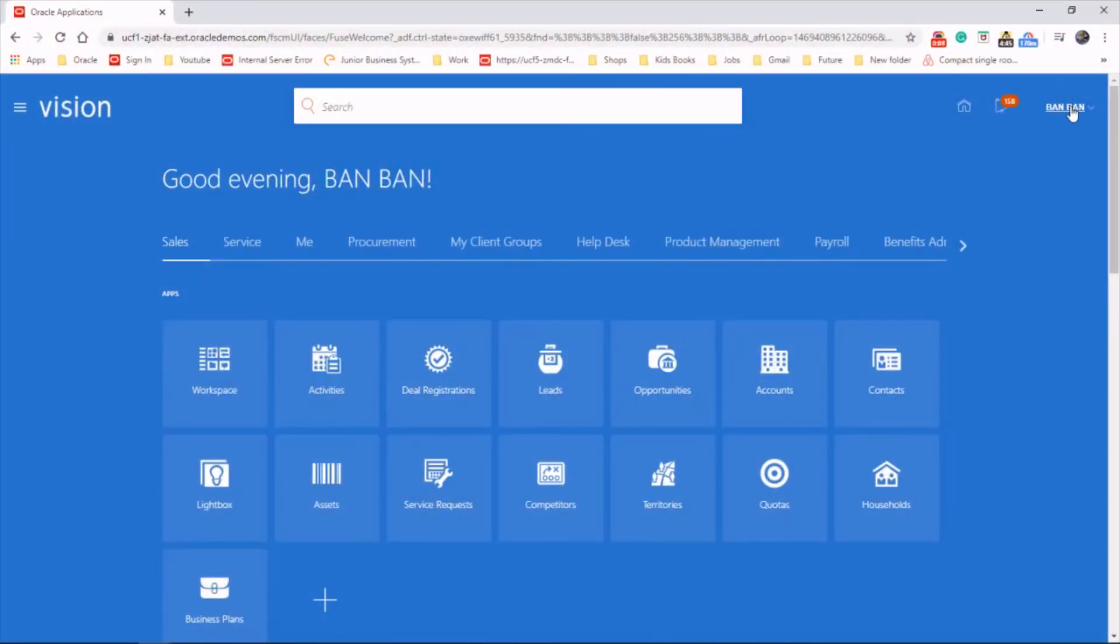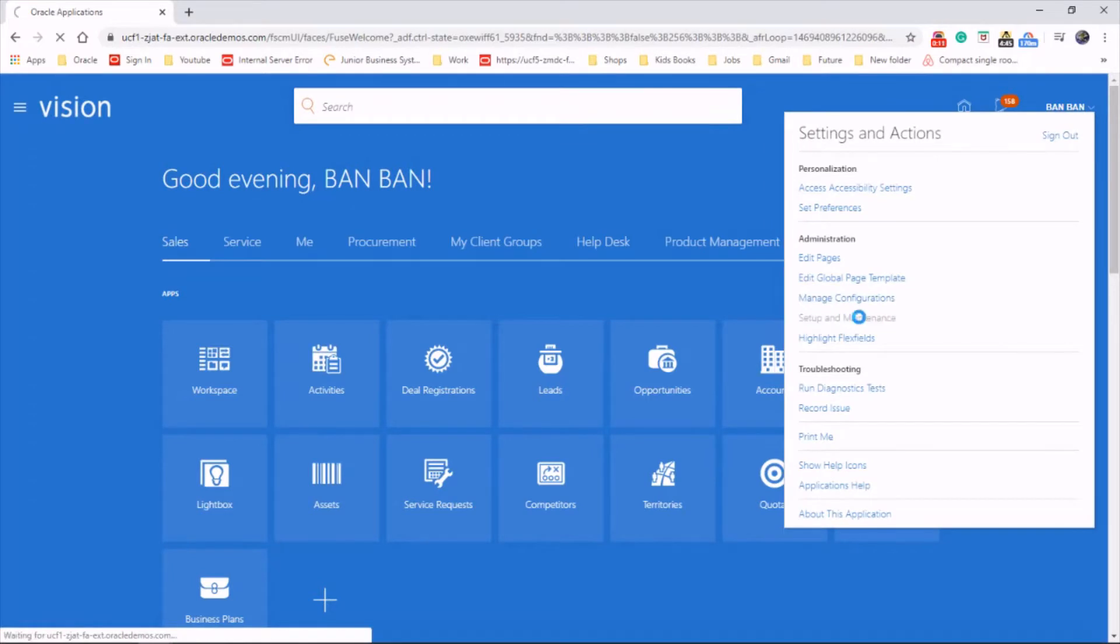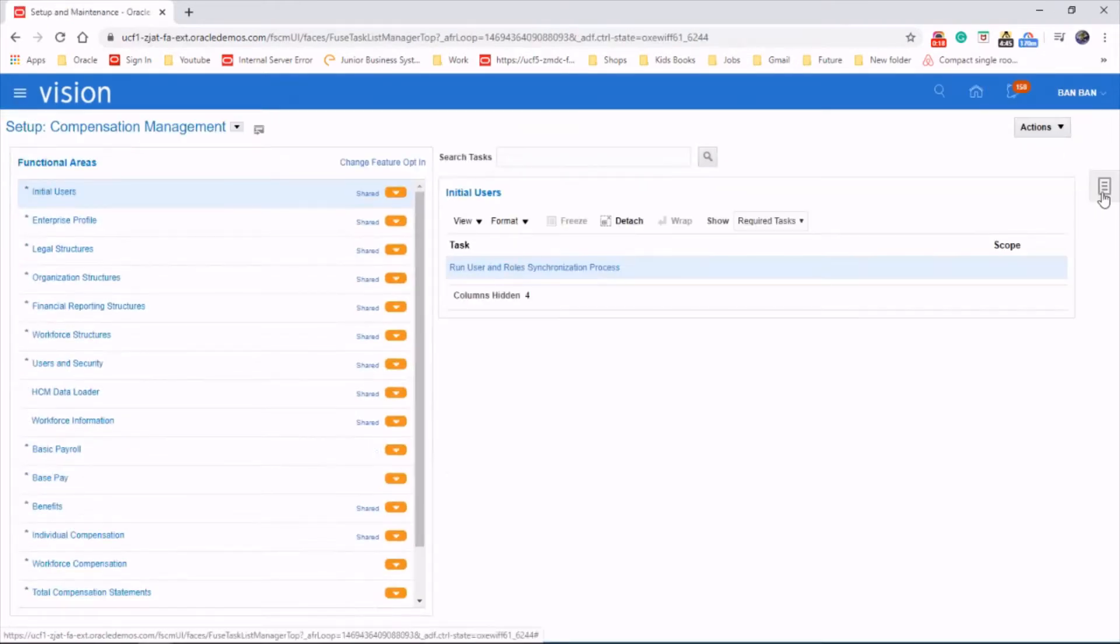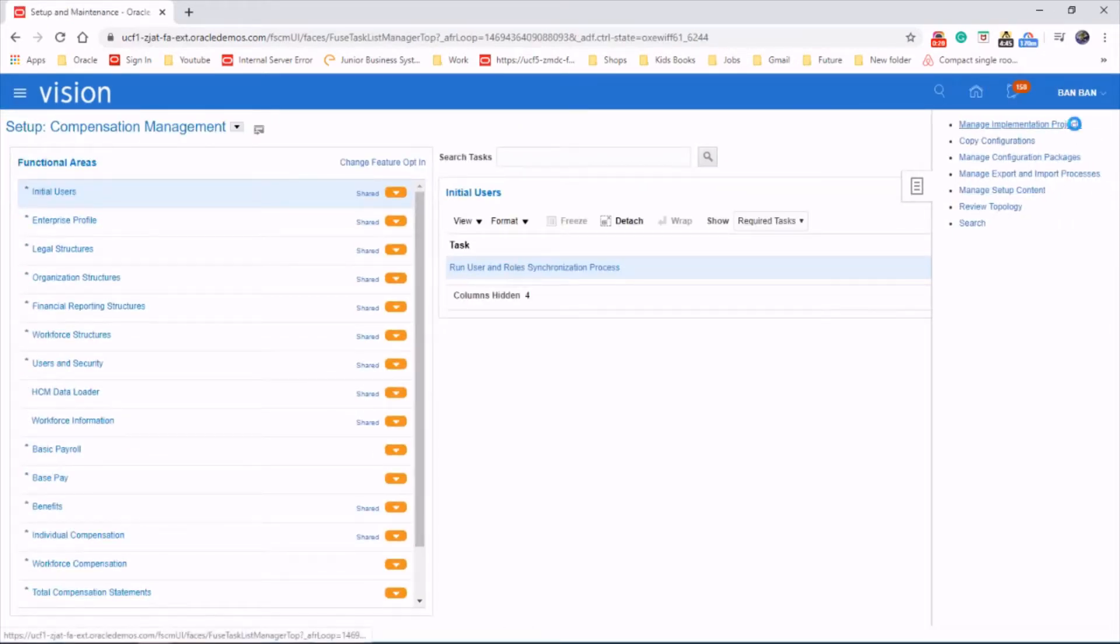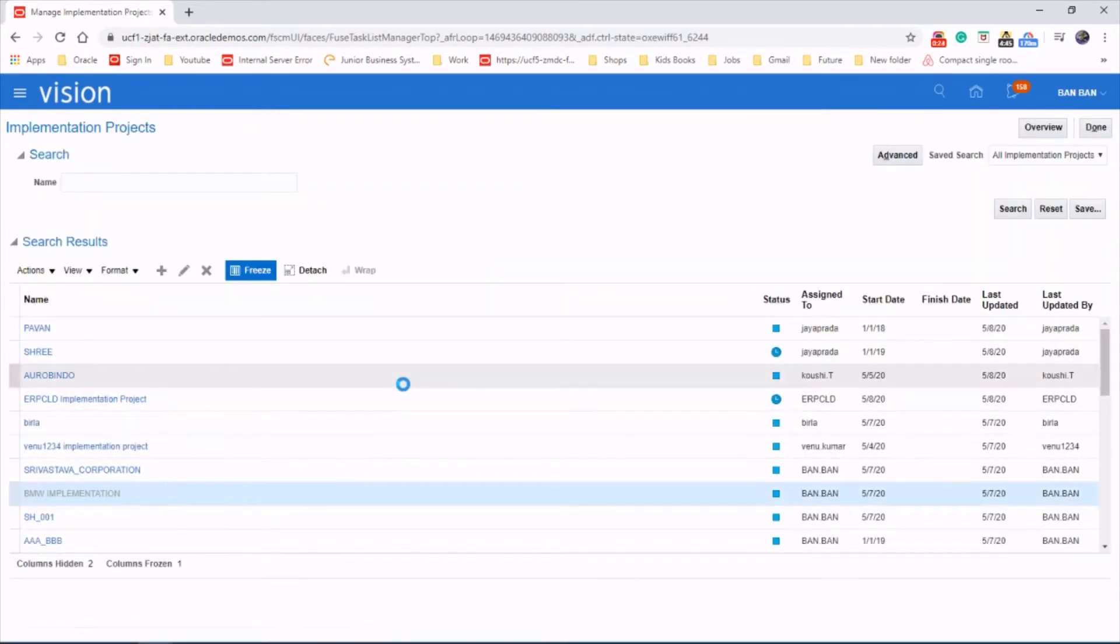Let's go to the username, set up and maintenance, task area, projects, choose your project.